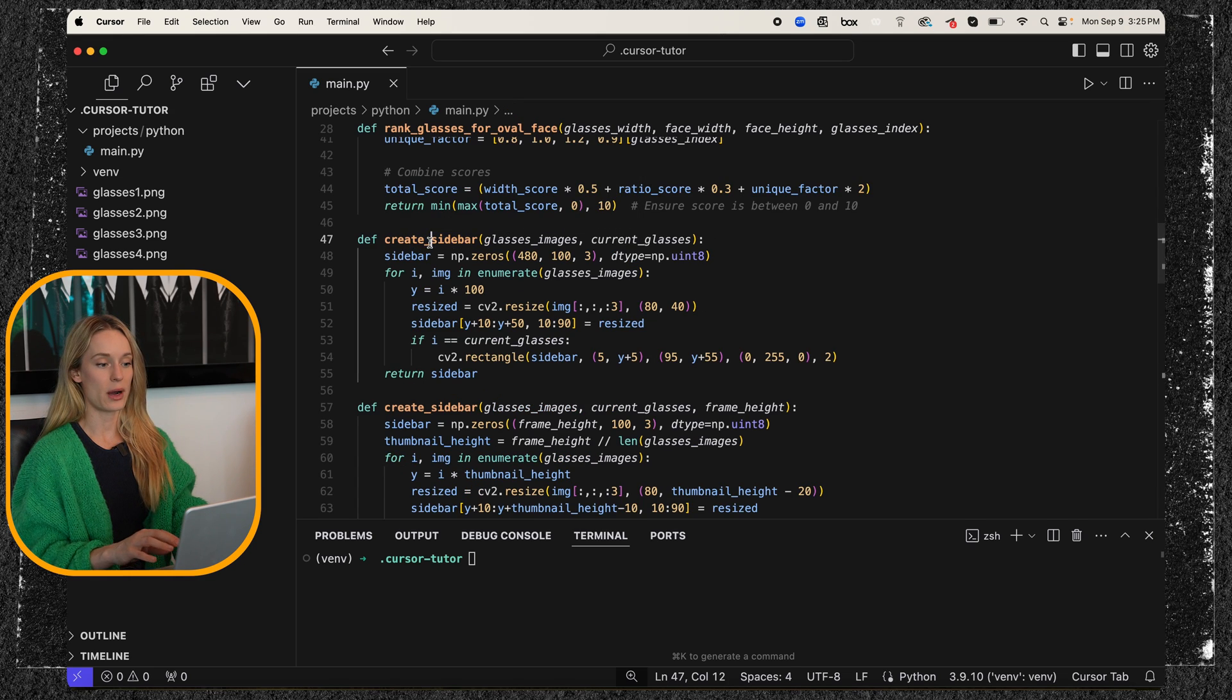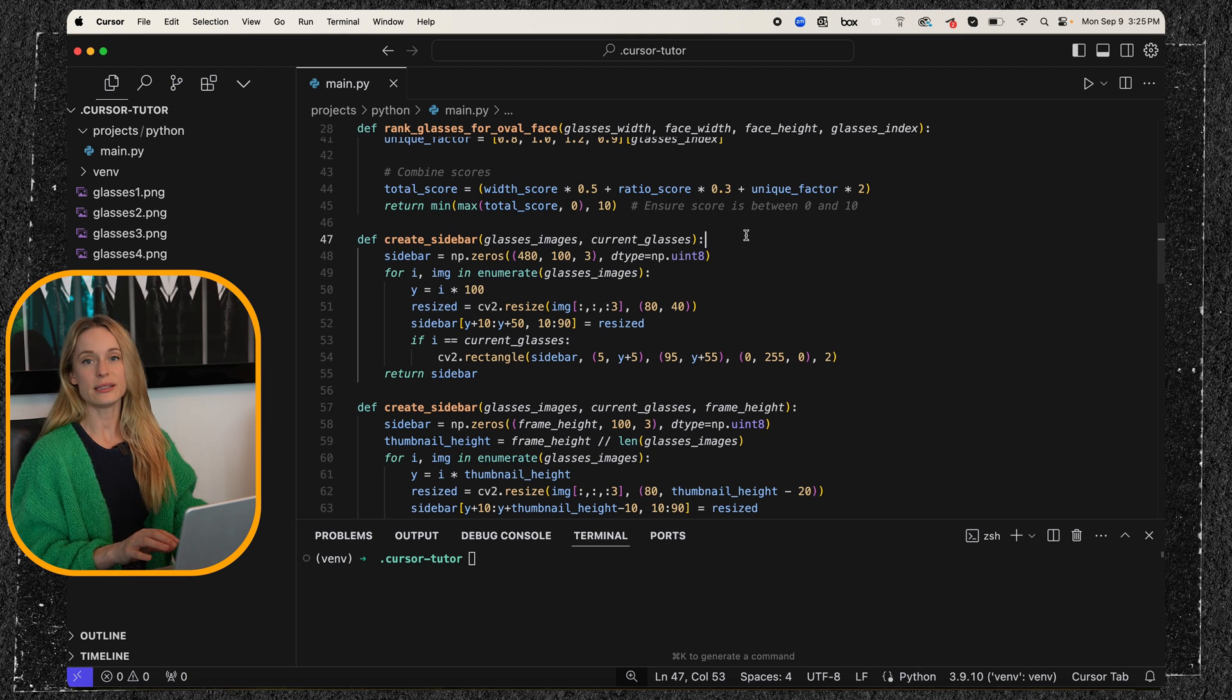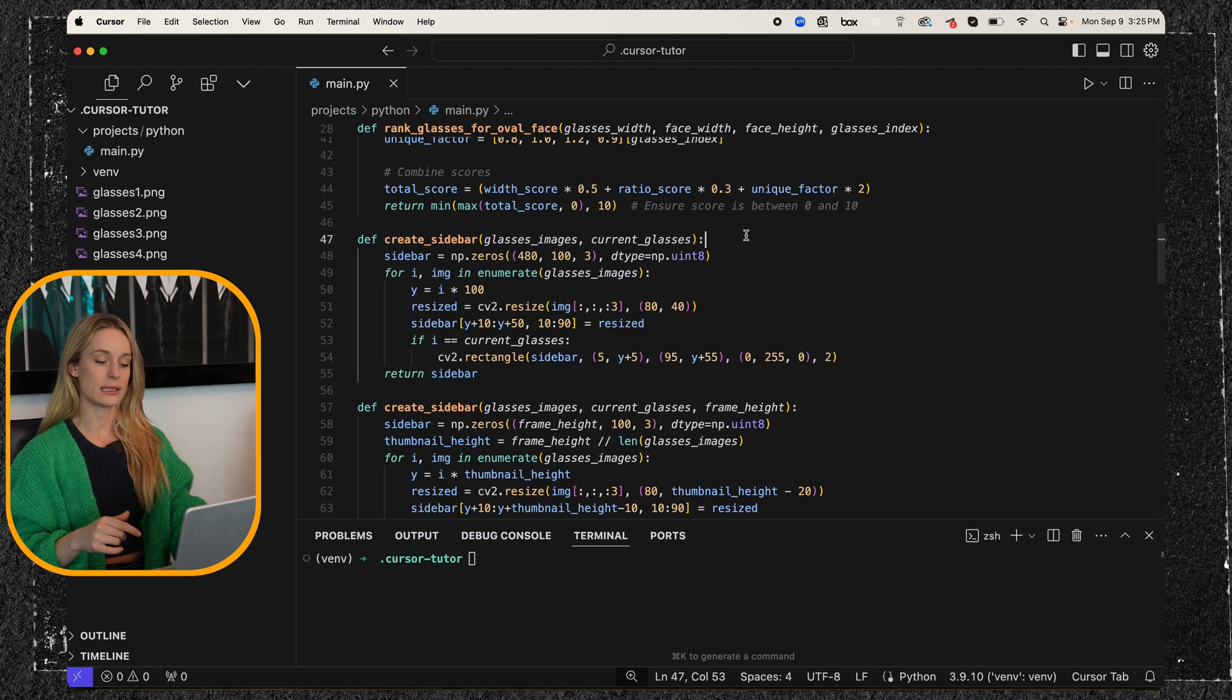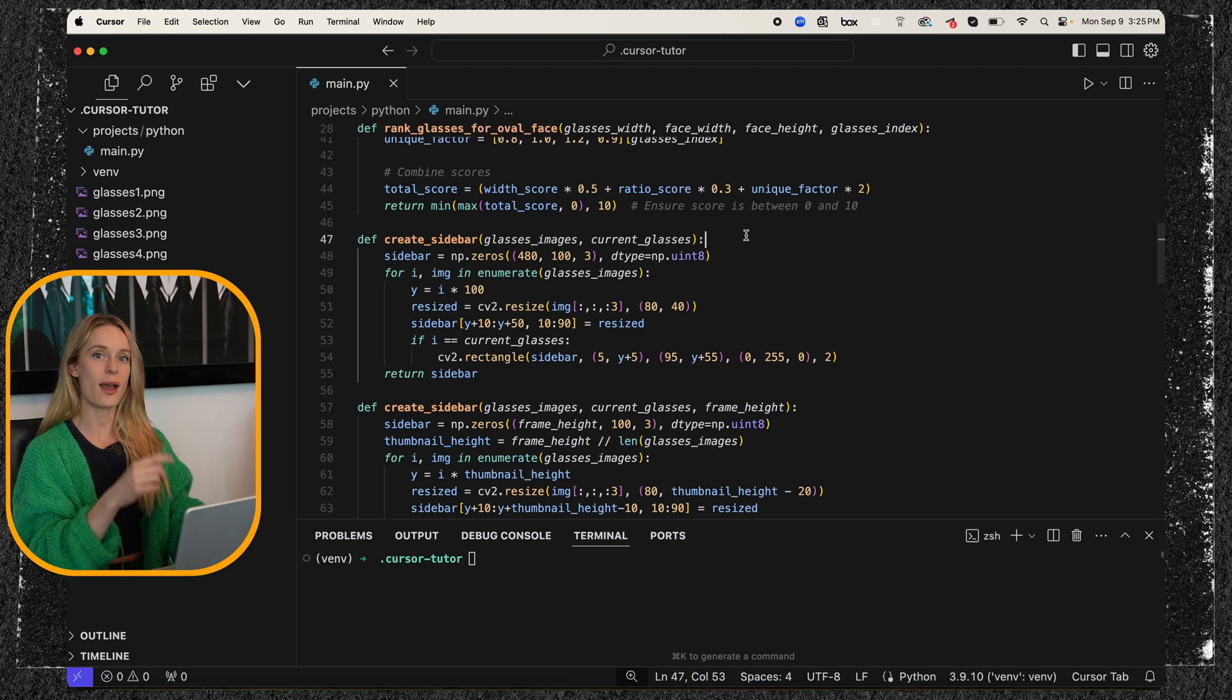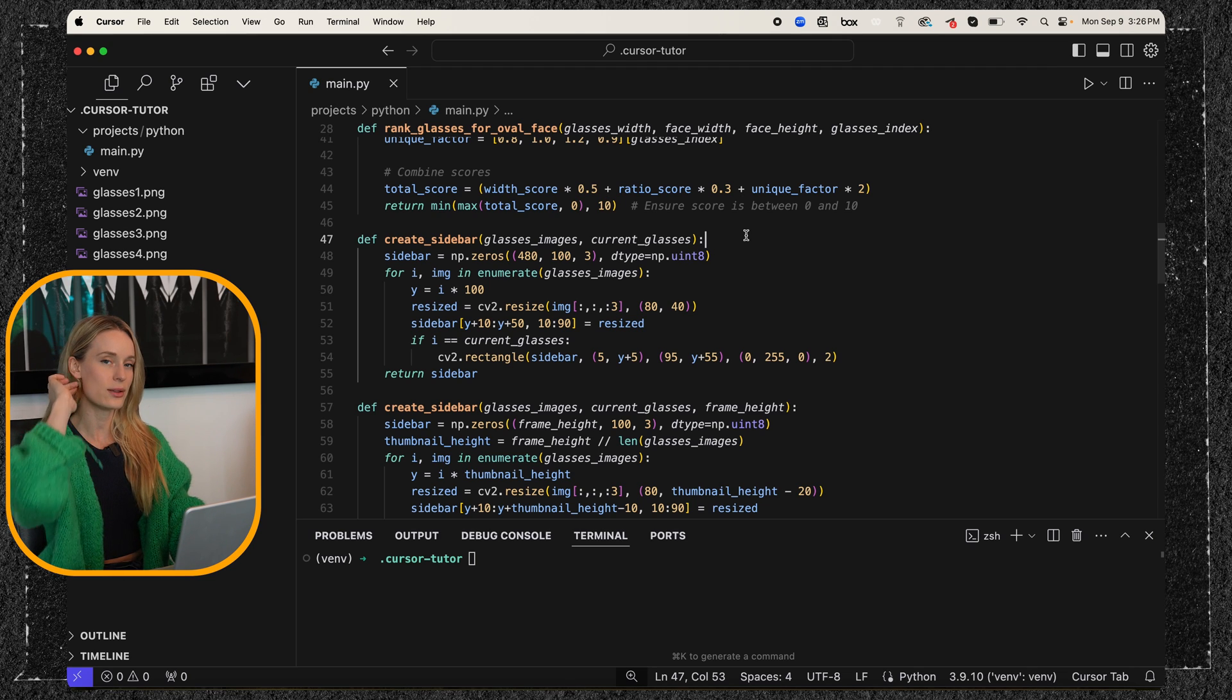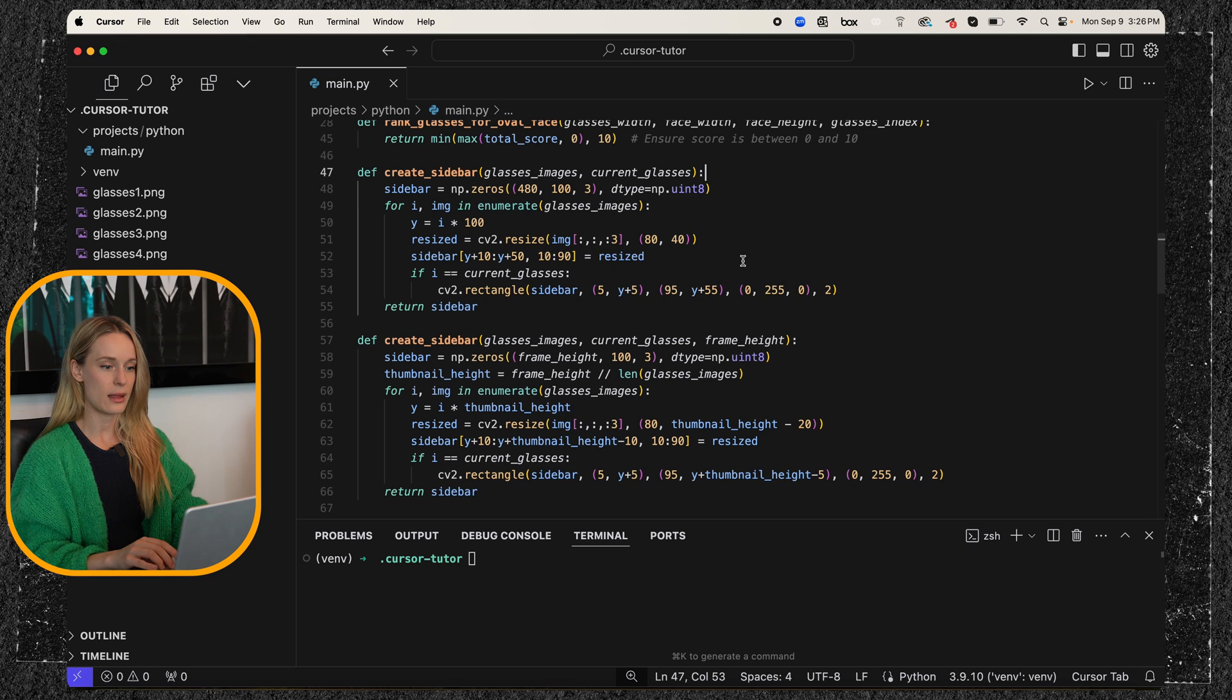I wanted to create a sidebar. That's what this is here. And this is because I wanted to select the glasses on the side versus I initially had that you had to press a key and it would put on a different pair of glasses, but I wanted that you could see what other glasses are coming up.